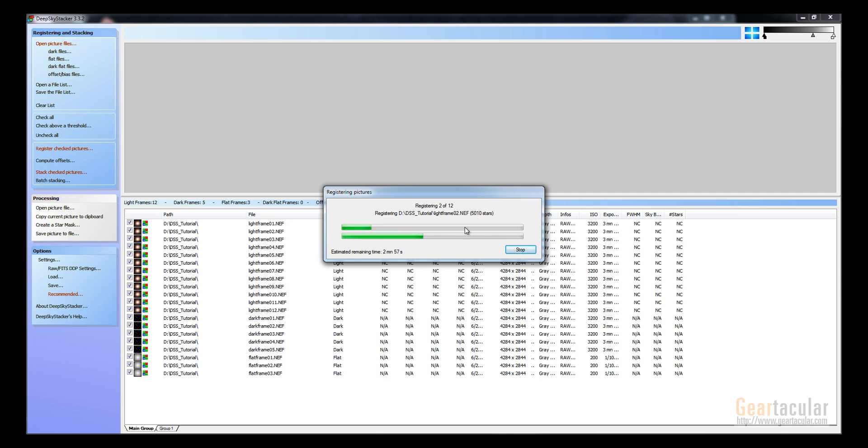And just as you can see there's still three minutes left, so I'm going to stop the video now. But once you're done, it'll just leave a file in the same folder where your original files were called autosave.tiff, and that's the file you'll be using in Photoshop.